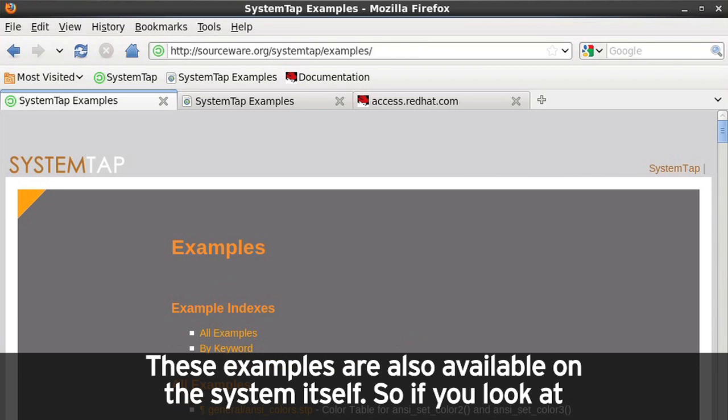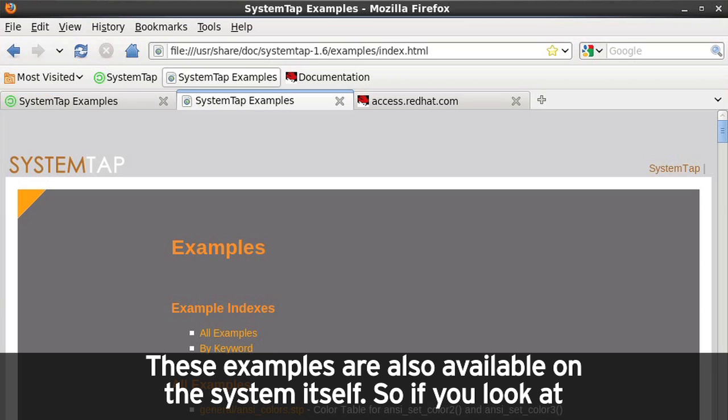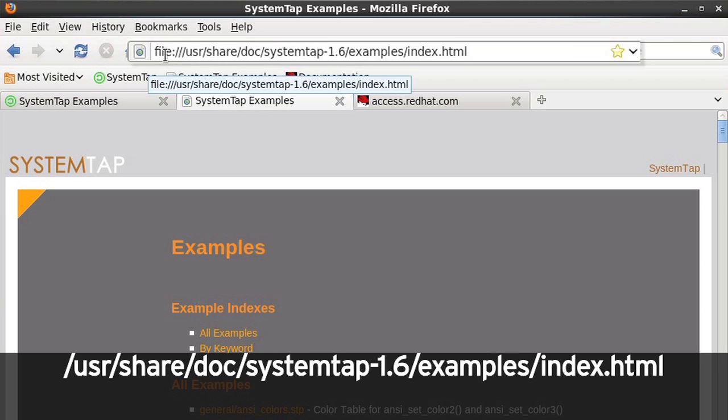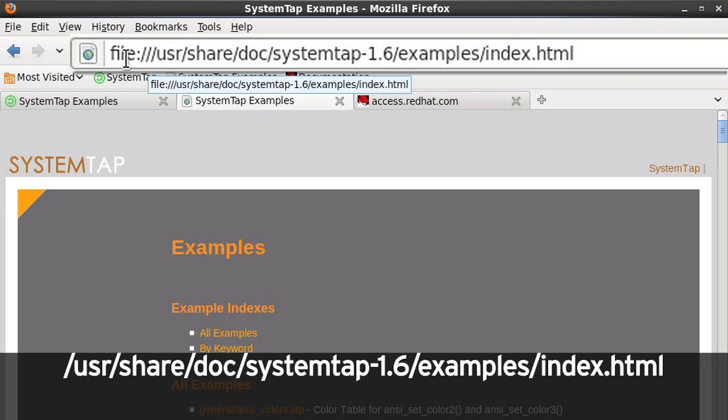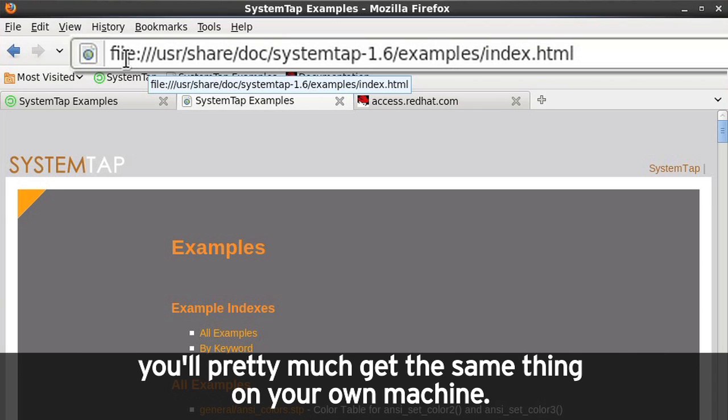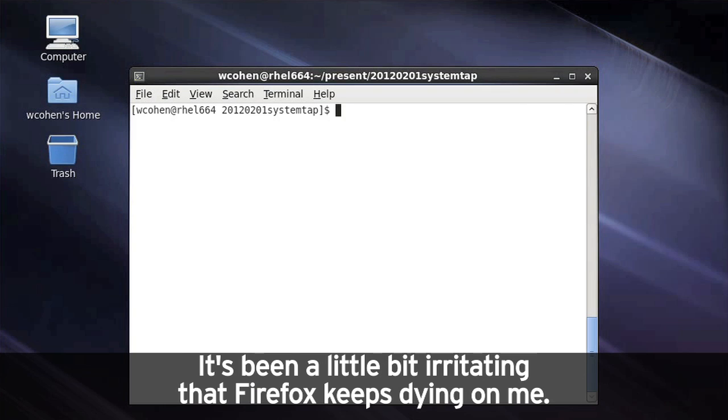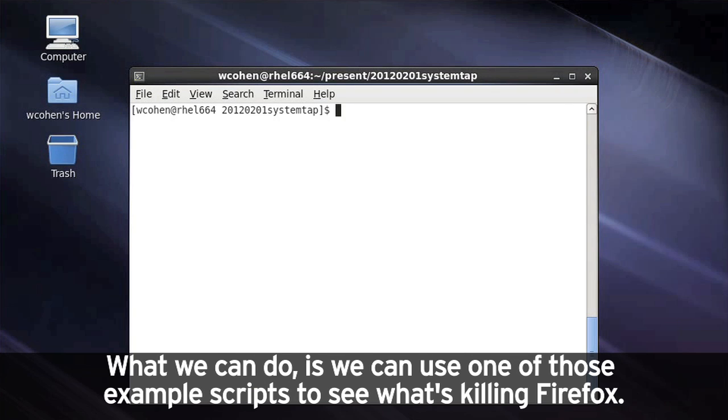These examples are also available on the system itself. So if you look at slash usr slash share slash doc slash systemtap dash 1.6 slash examples slash index dot html, you'll pretty much get the same thing on your own machine. It's been a little bit irritating that Firefox keeps dying on me. What we can do is we can use one of those example scripts to see what's killing Firefox.